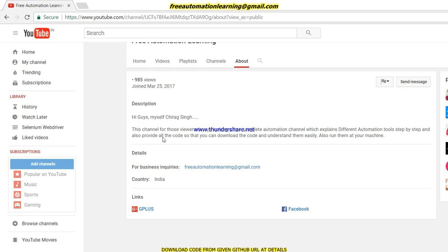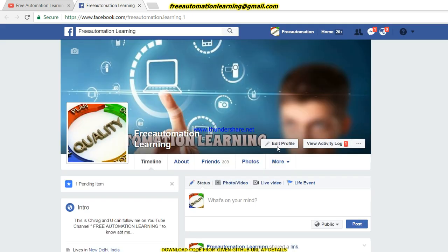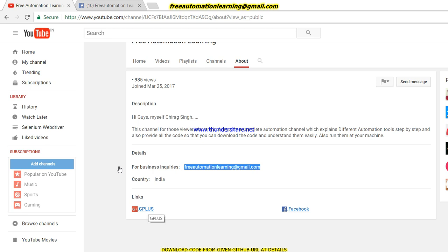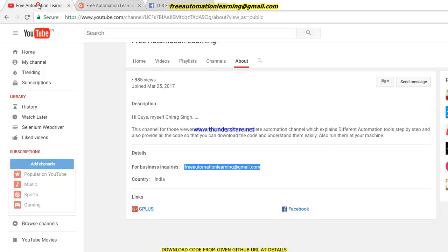You can mail me at freeautomationlearning@gmail.com. You can also follow me or post any questions on my Free Automation Learning Facebook page — I am active there and will give you a reply soon. You can also follow me on Google Plus, where you can post questions and I will resolve your queries.